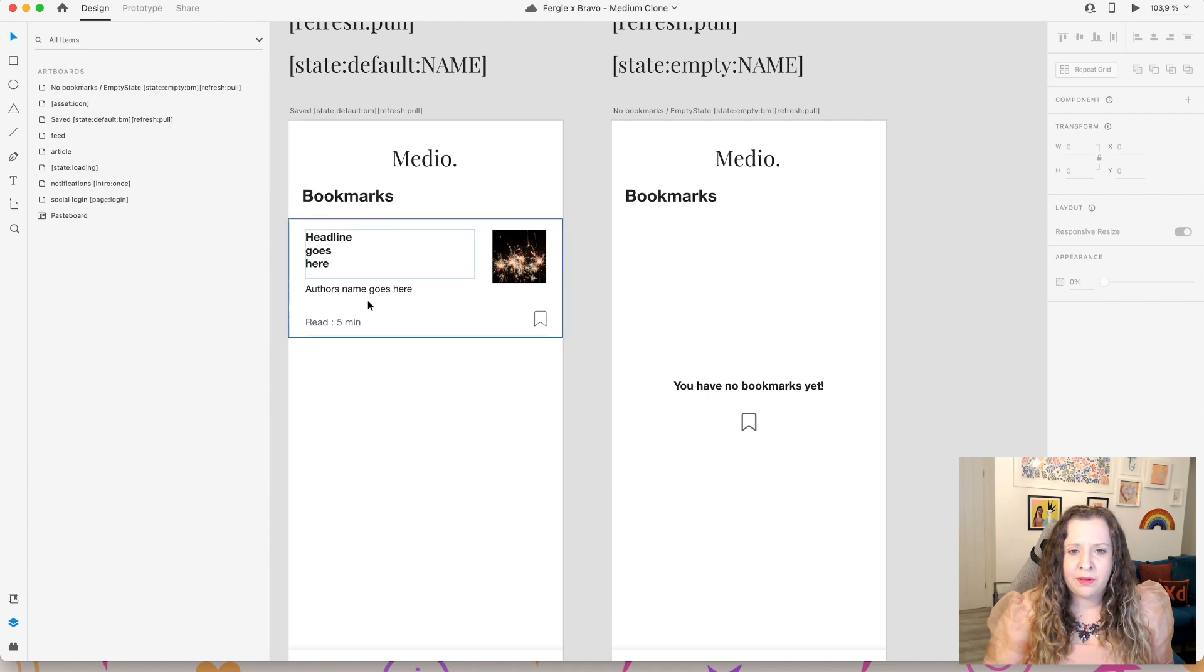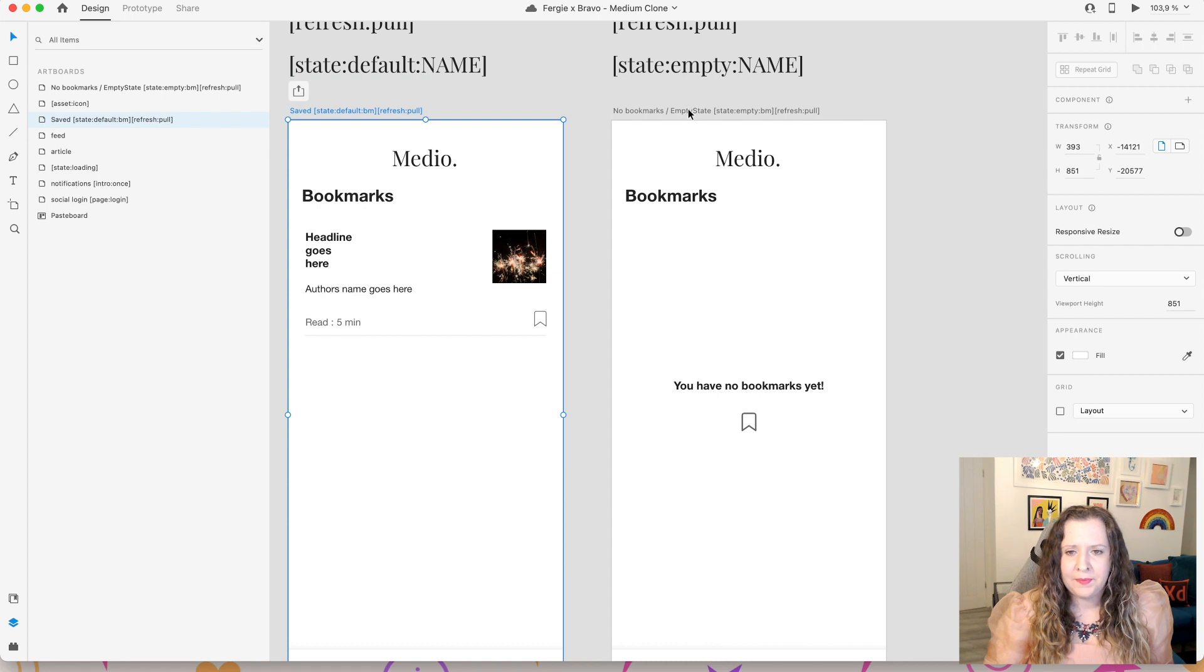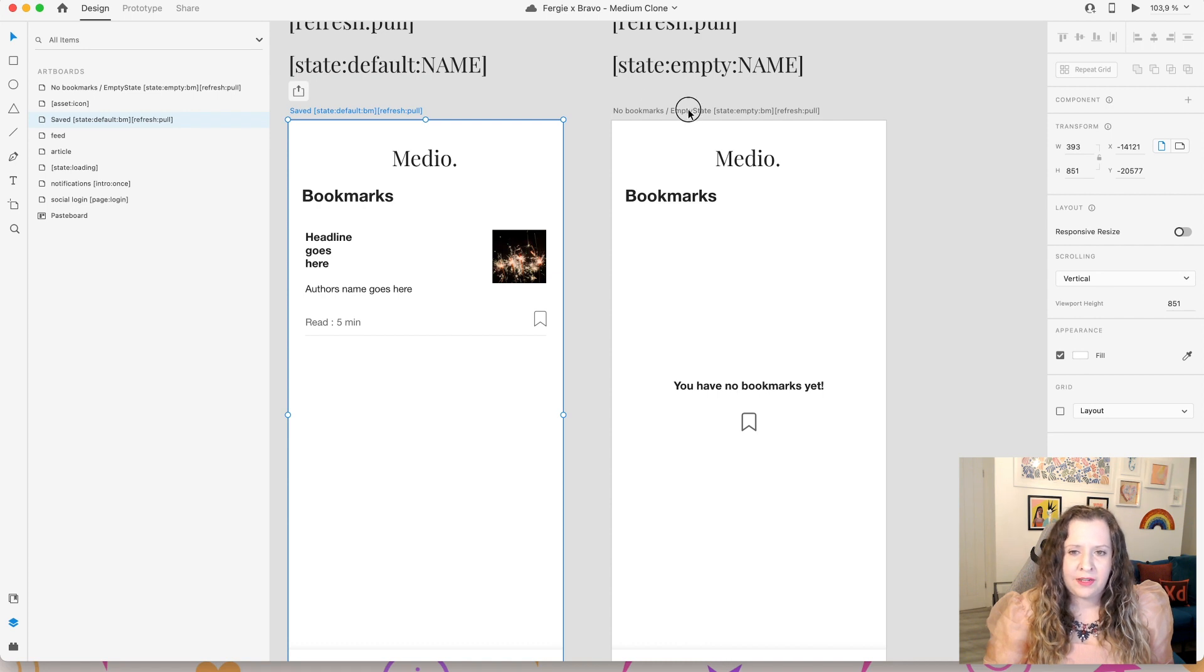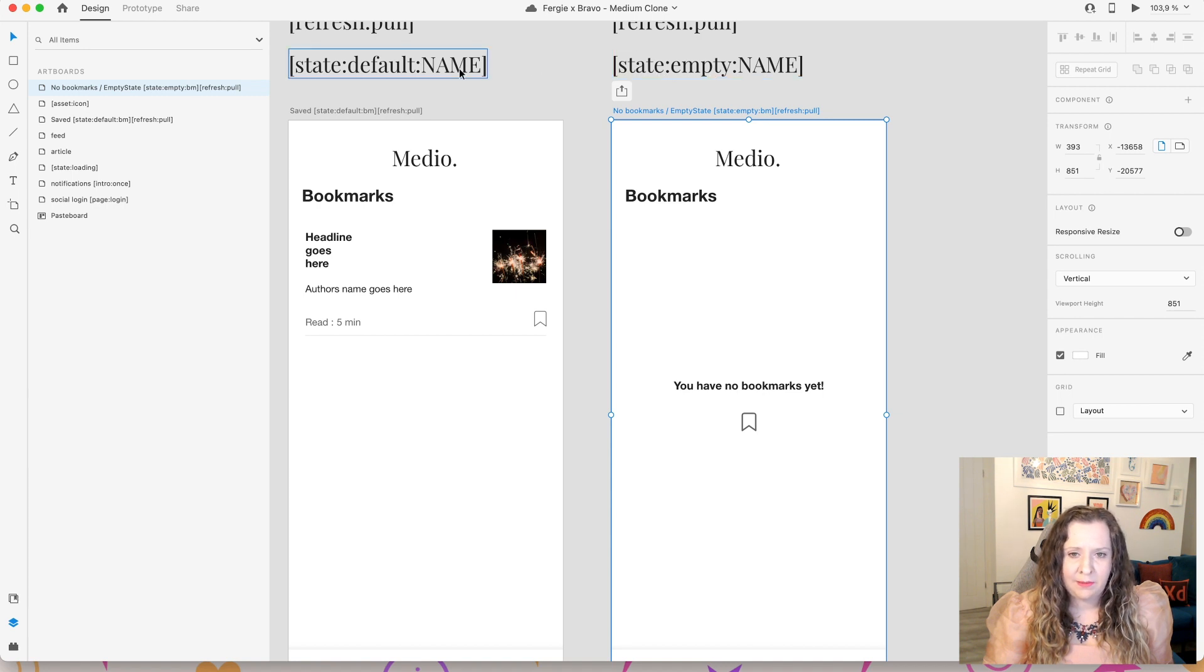Now for this to show up, it means that this list is going to be empty. So this is where the artboard state tags really come in useful. So remember on our bookmark screen here, we added state default. Okay, for the next screen over here, when we have nothing in this list, we're going to use state empty, and then the same name. So I used bm. So you can see here, I've got state empty bm.